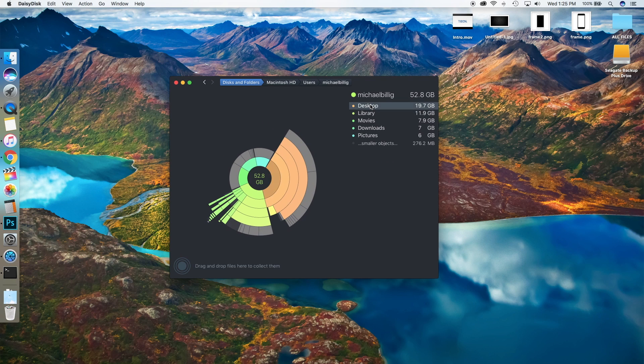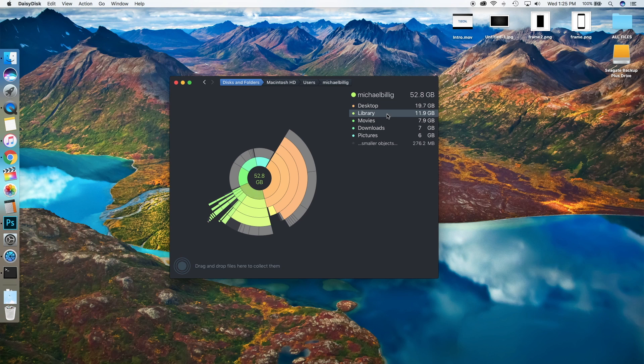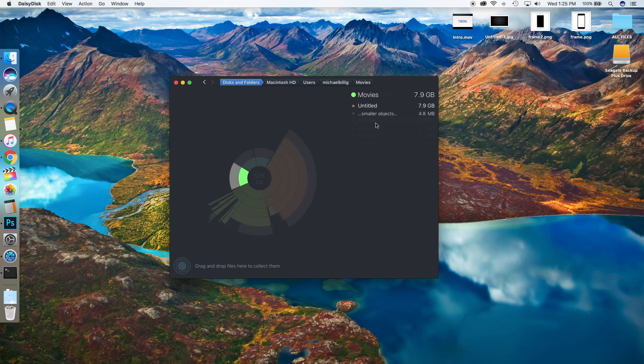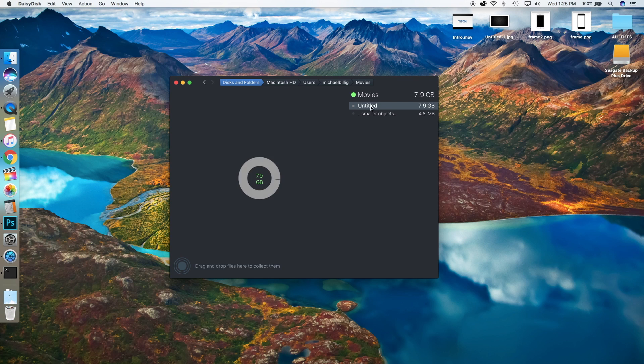I don't want to get rid of anything on the Desktop or Library because I've seen what's in there and I don't want to get rid of it. But Movies—this is my Final Cut Pro projects here. This is untitled, really old projects in Final Cut Pro that I made for YouTube or something.